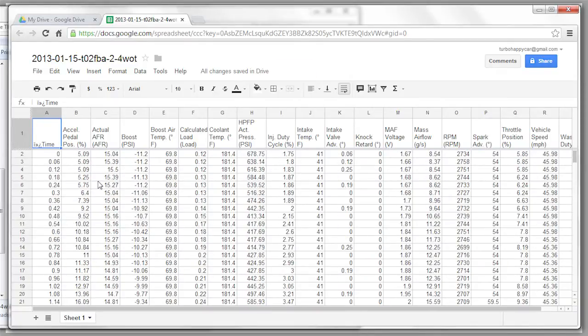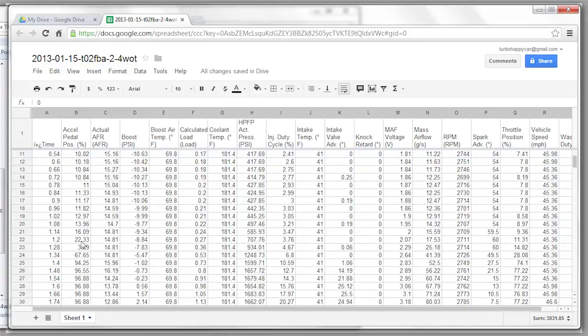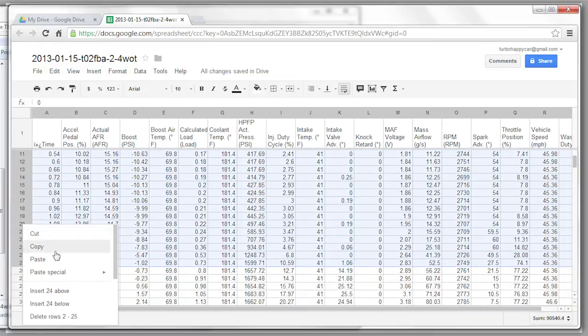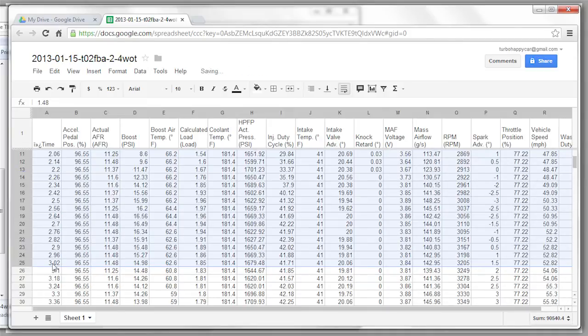If you want to trim your files, click on the left heading here. Scroll down. I'm going to look for where accelerator pedal position picks up. So, here it is, 67. We're going to hold shift and left click. Now that's selected all these rows, you can right click, and delete rows 2 to 25.